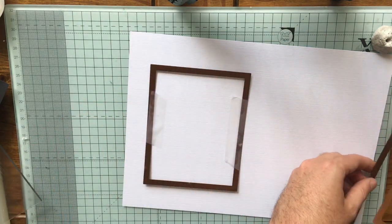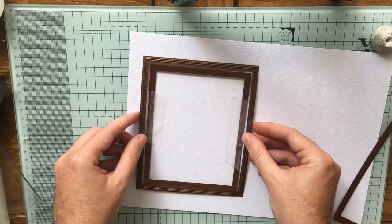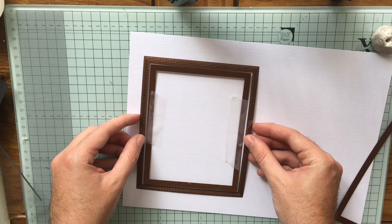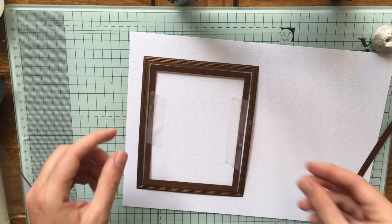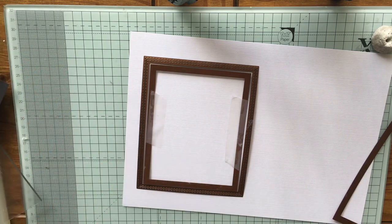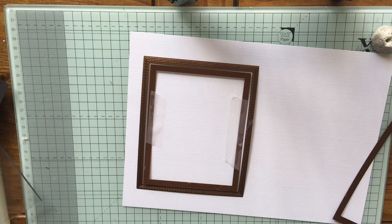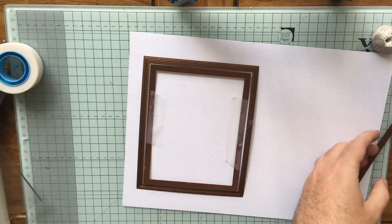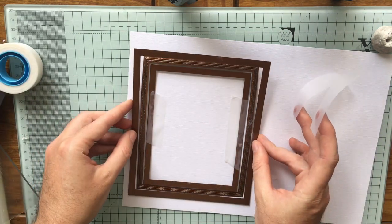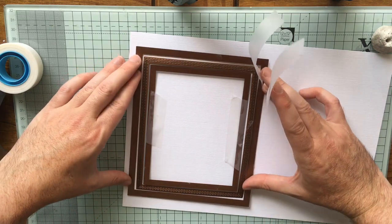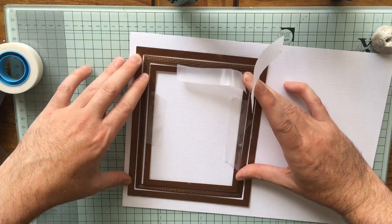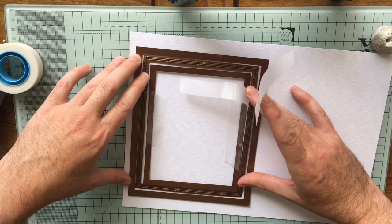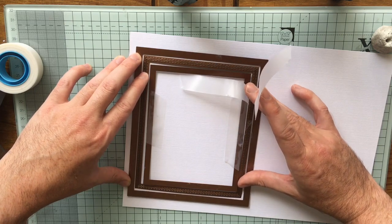Then I'm going to take the one that's just slightly bigger and use that just as a spacing guide. Now my third one, I want to make sure I tape on the outside, otherwise that central one is not going to come out.